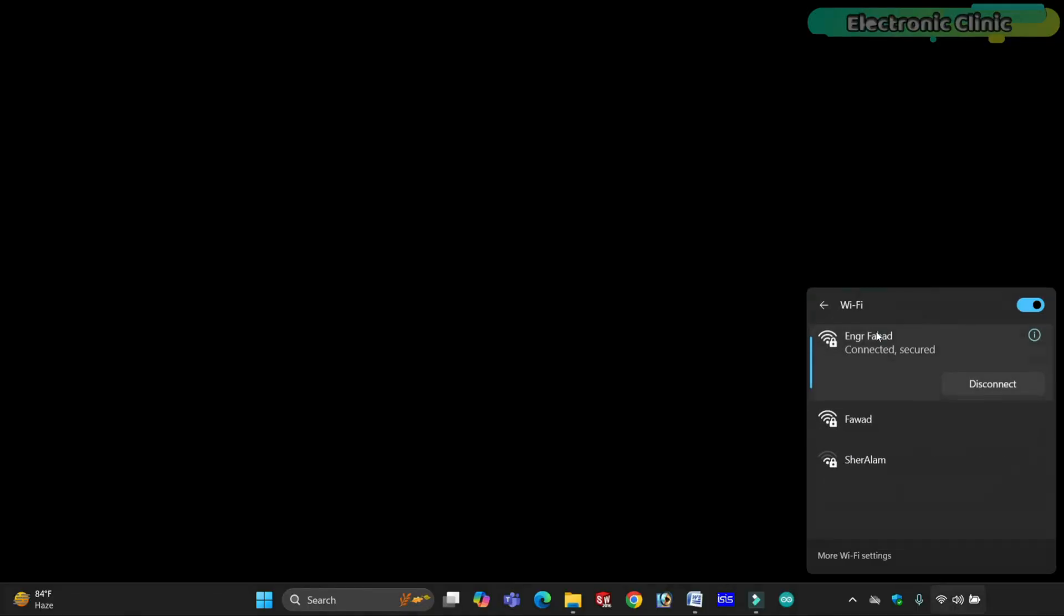First, let me explain how this works. When you go to manage Wi-Fi connections, you see a list of available networks. The topmost network, Engineer Fahad, is the SSID of my Wi-Fi router that I am currently connected to.